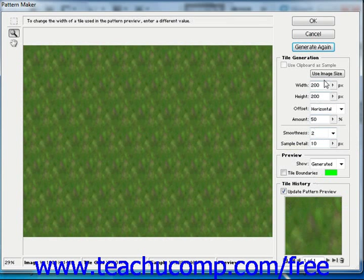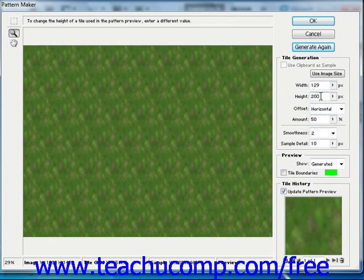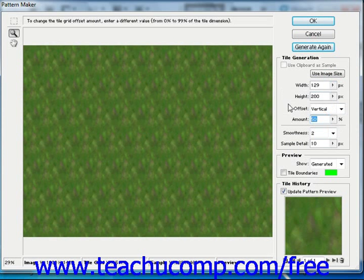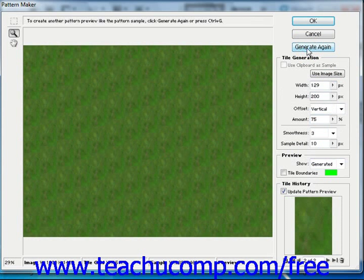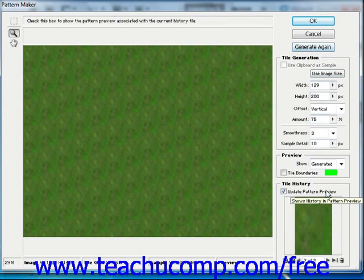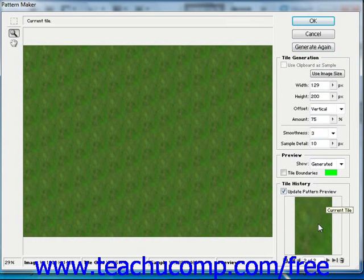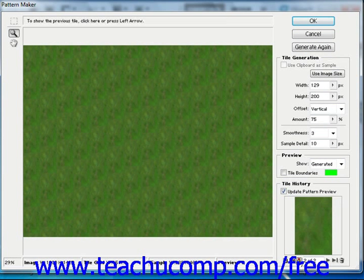You can go back and change your options — maybe change the sample detail to 129 and change the offset, the amount of the offset, as well as the smoothness, and then click Generate again. Every time you click Generate, it will generate a new pattern sample. You can review the patterns that were generated in the tile history section in the lower right-hand corner. Just click the left and right pointing arrows to scroll through the various previews that you've generated.